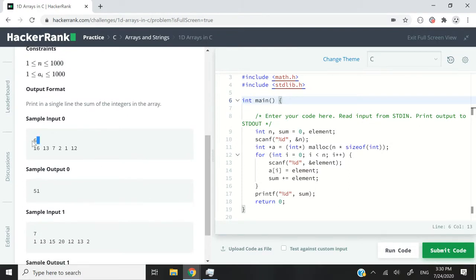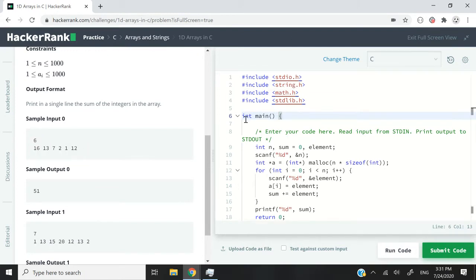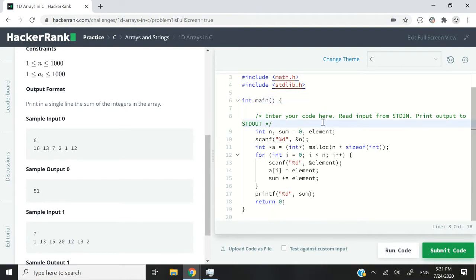So the first line is going to be the value for n, the number of elements inside our array, and the second line is going to be the value for each and every single element. So this is the solution here on the right side.